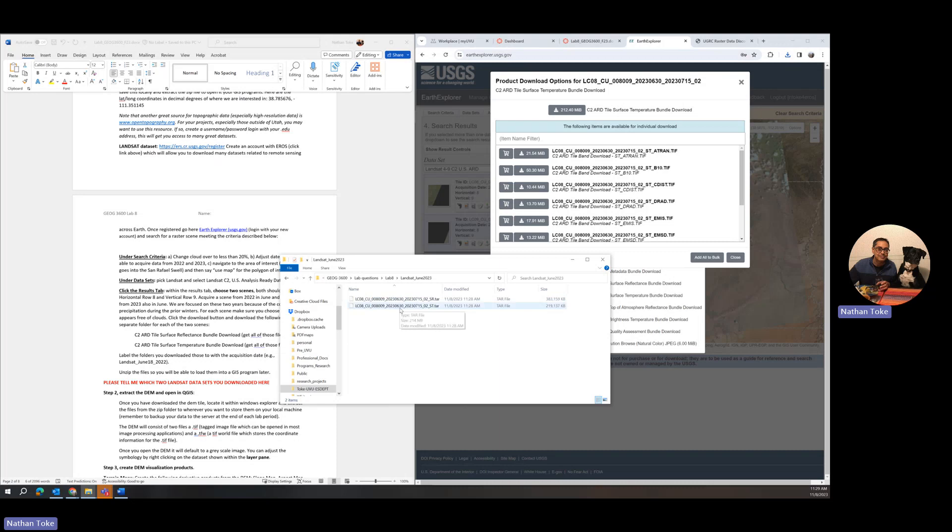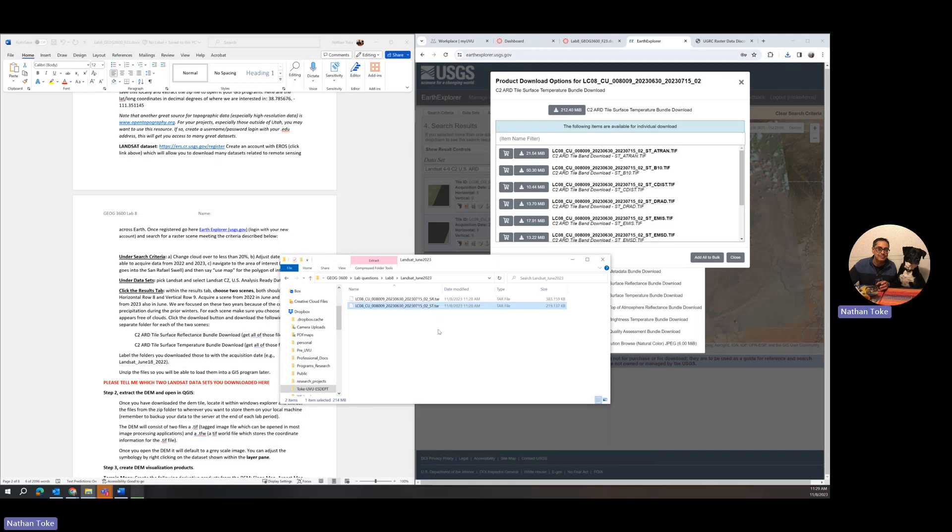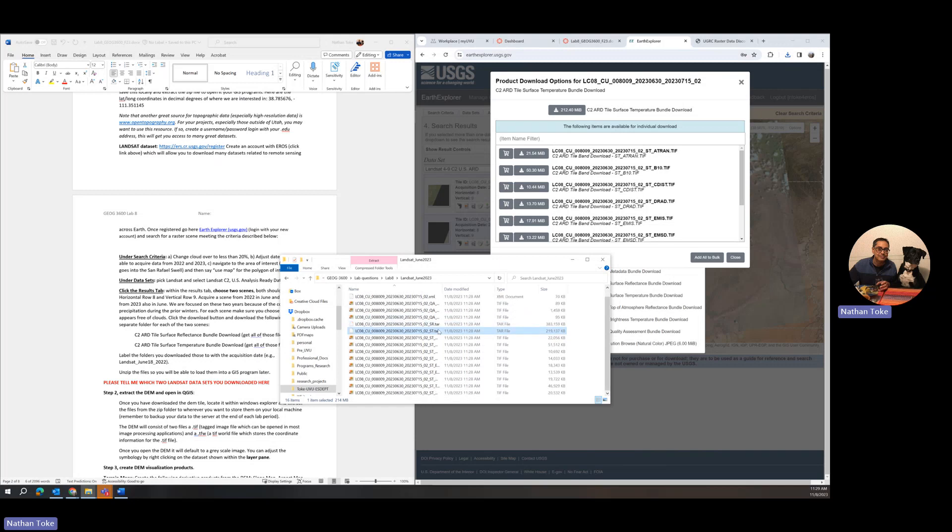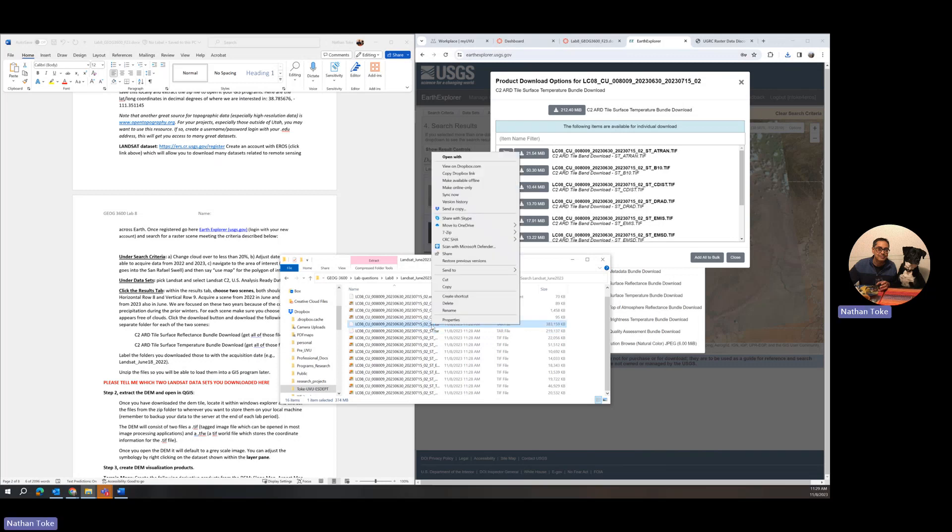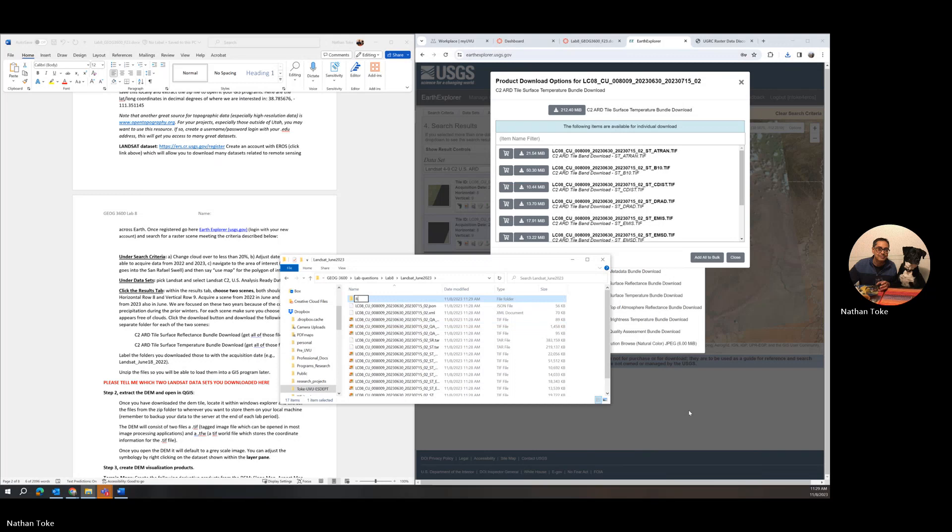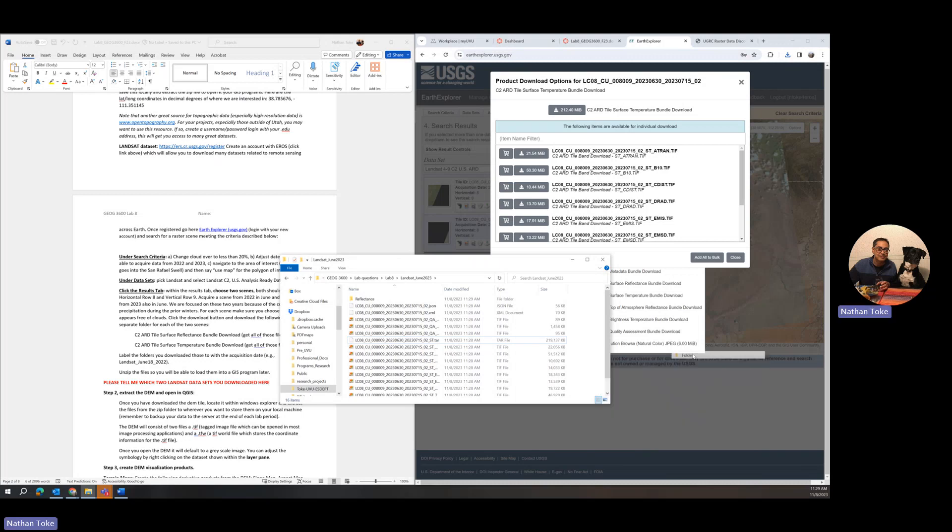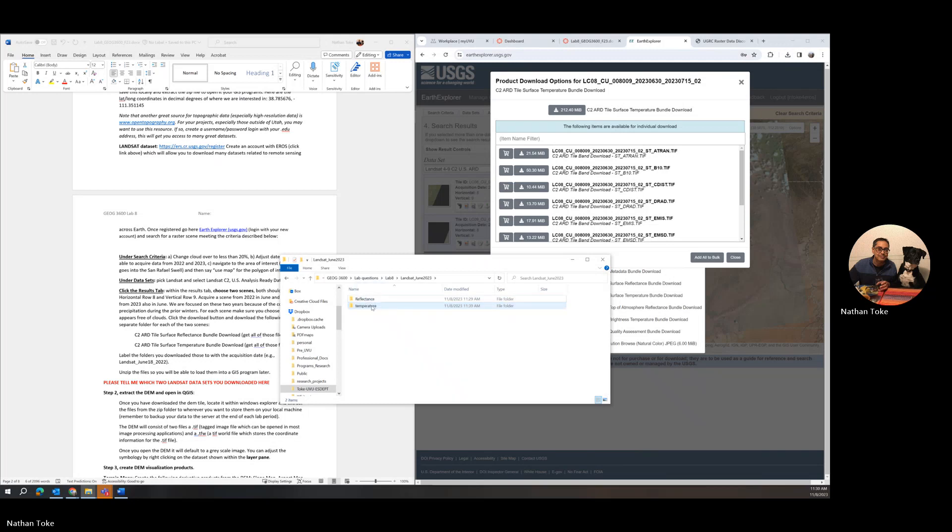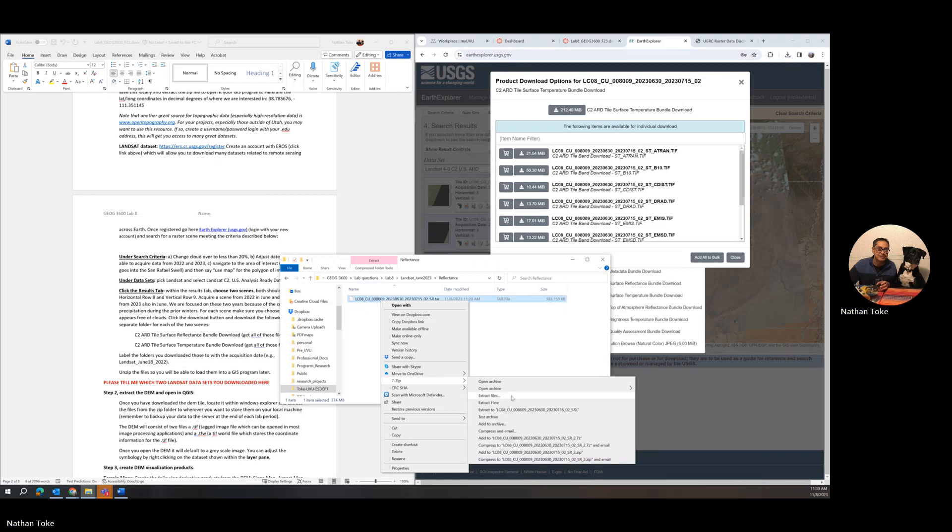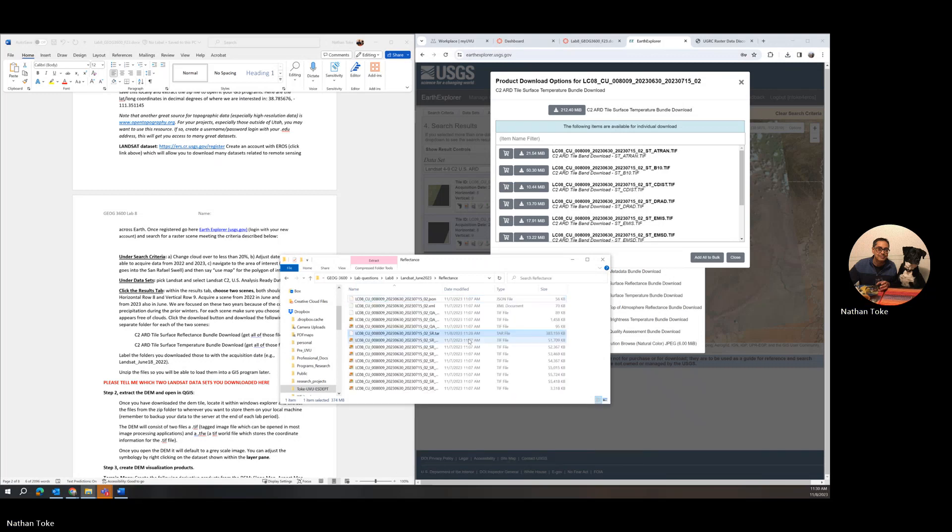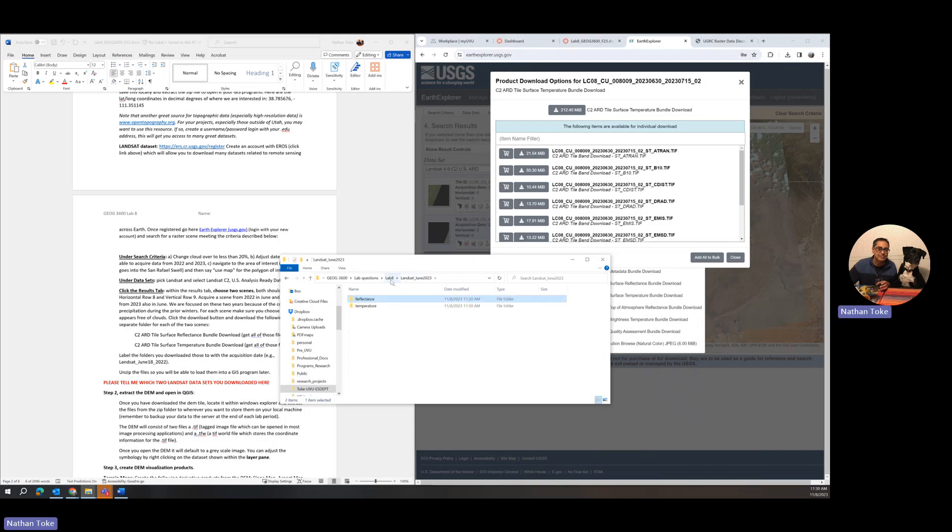I want both of these. The smaller one is the surface temperature, you can see the SST, and SR is the surface reflectance. I'm going to cut those and paste them into June 2023. You might want to put these in different folders. I'm going to make a new folder called reflectance, and another one called temperature. Then I can move everything else in the folder into that. I go into reflectance and extract here. There they are.